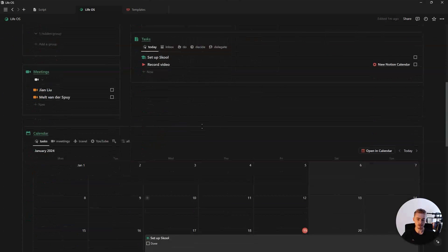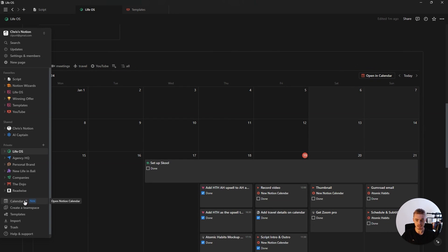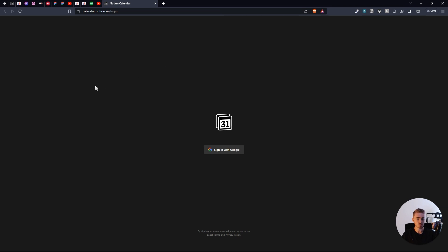When you open up Notion, you'll notice a button to open your Notion Calendar, as well as an option to open the calendar in your sidebar. If you click this, it'll open up the Notion Calendar in your browser. There's also a desktop app you can download, but for this tutorial, I'll just be using the browser version.